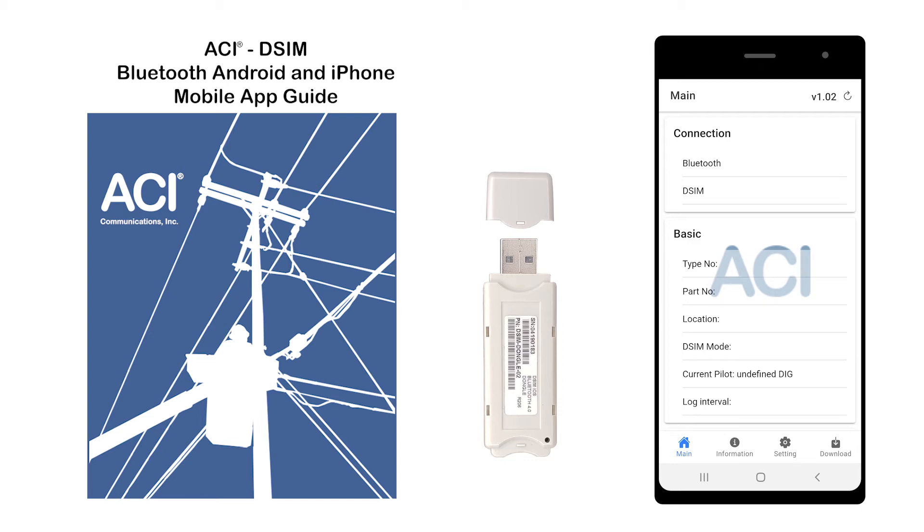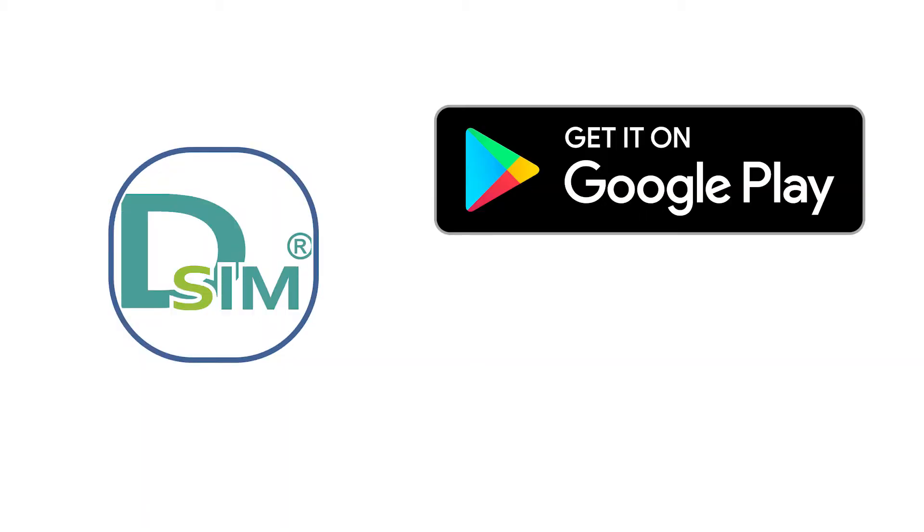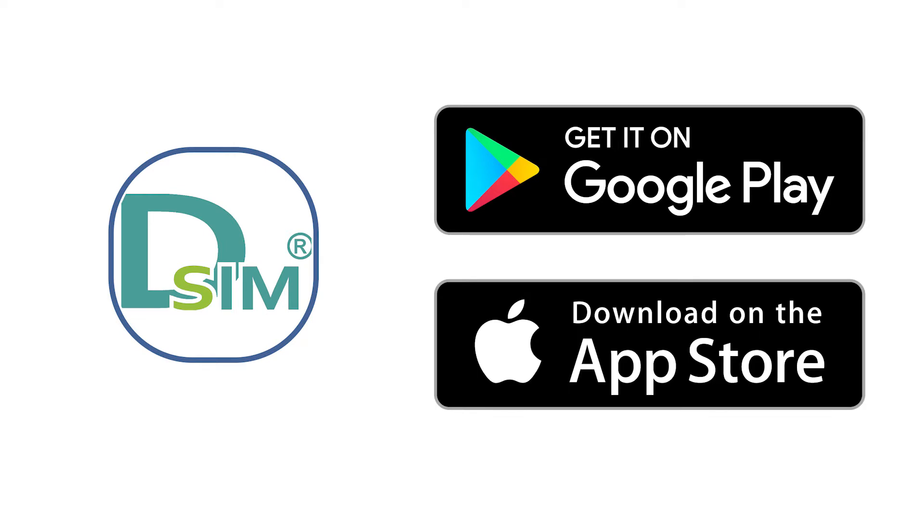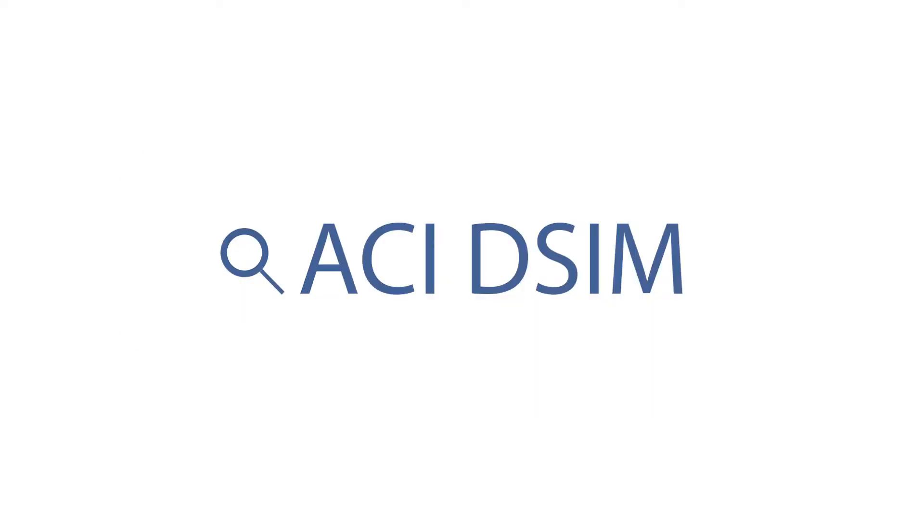This video will go over how to set up the ACI DSIM Bluetooth app for Android and iPhone operating systems. The app can be downloaded from the Google Play Store and the iOS App Store. Simply search for ACI DSIM.